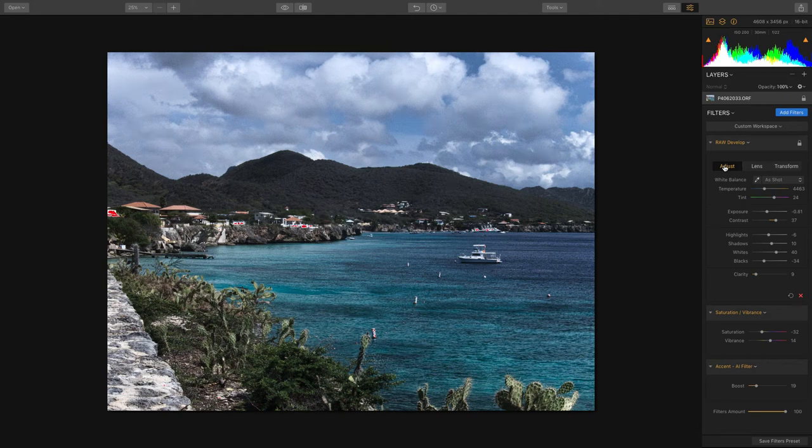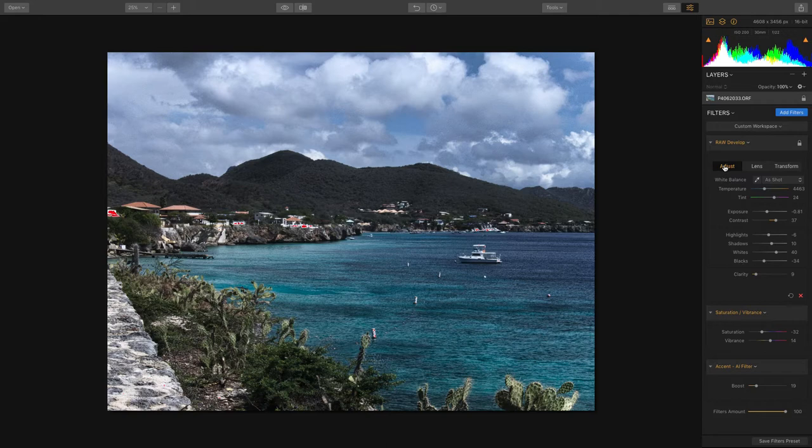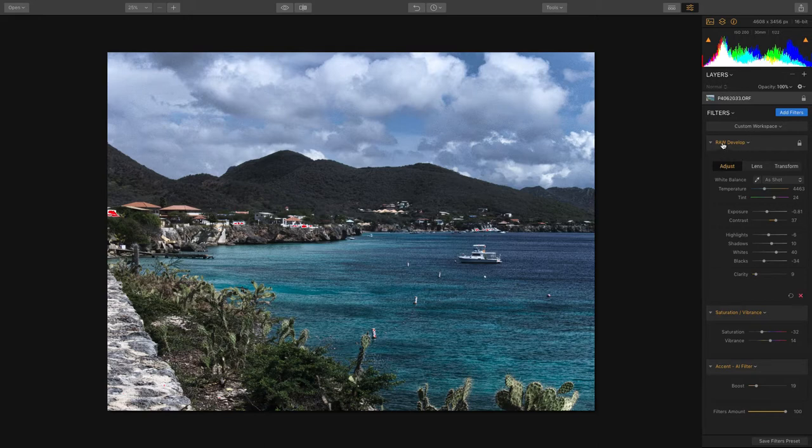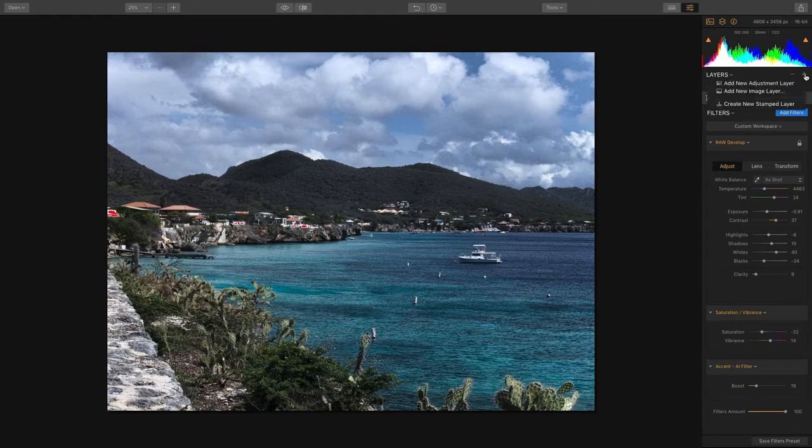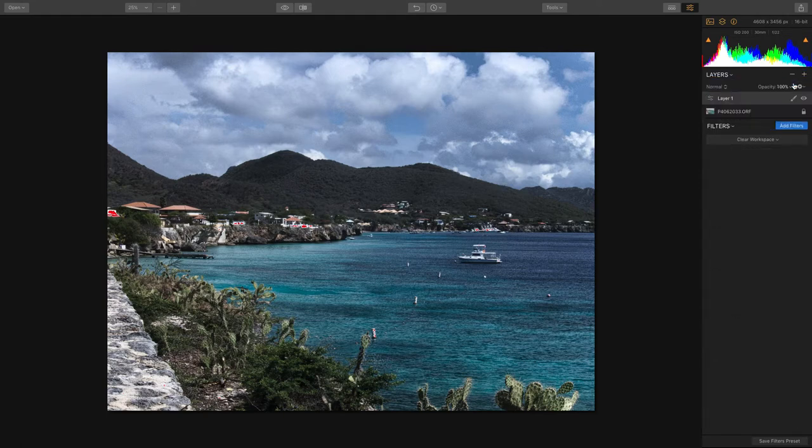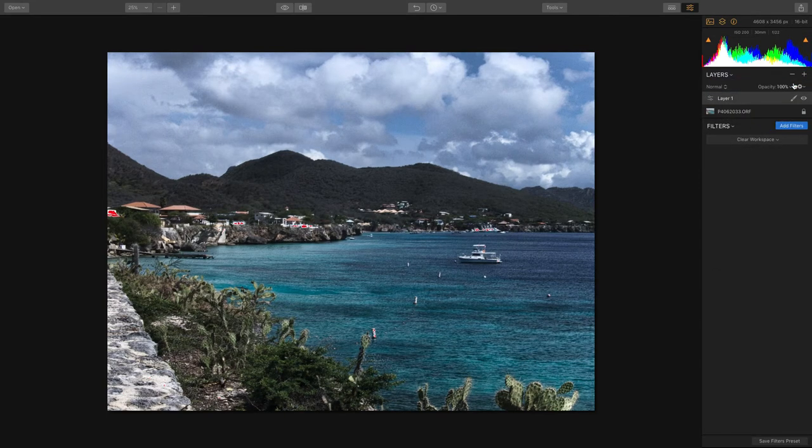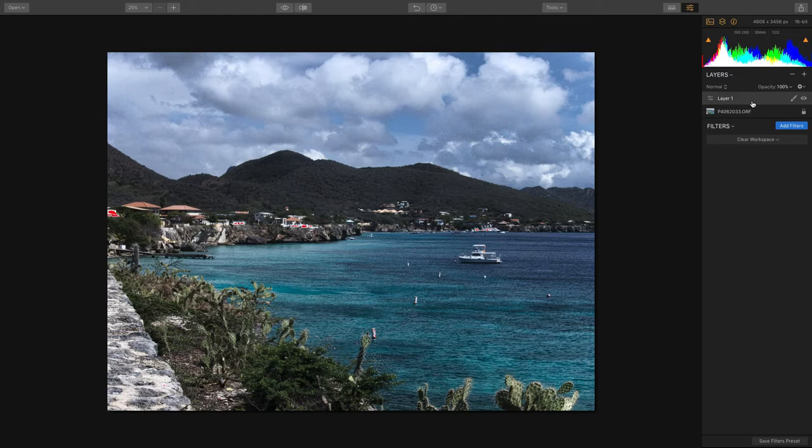One adjustment that a lot of folks in Lightroom are used to is making radial or graduated filter adjustments, and you can do that on the RAW file as well. Now in Luminar you can only have one instance of RAW develop attached to the layer itself, but I can make a new adjustment layer and this gives me the ability to add the filter.